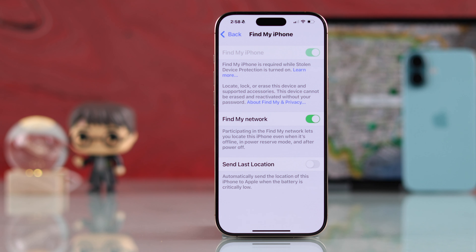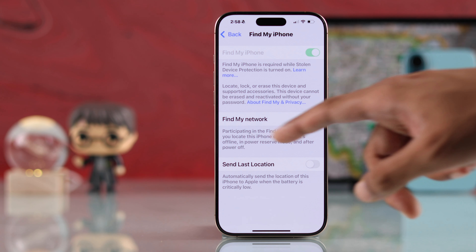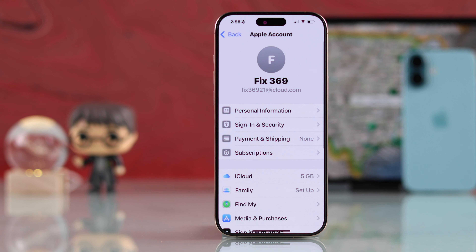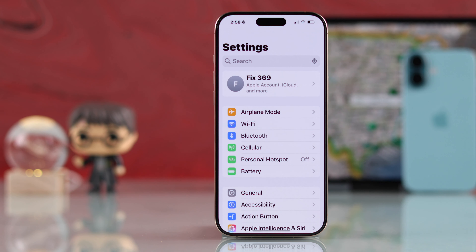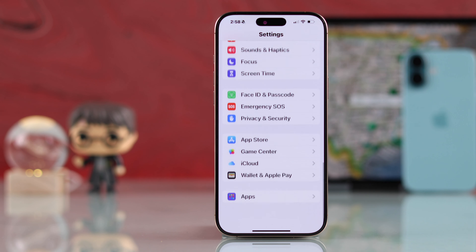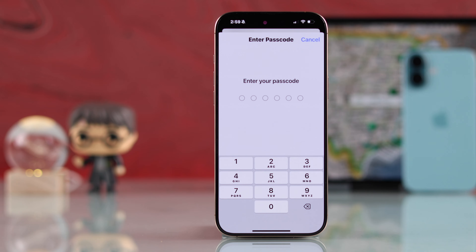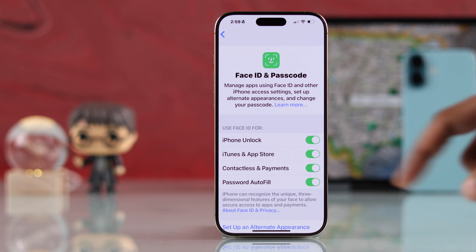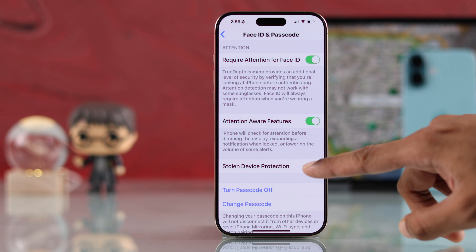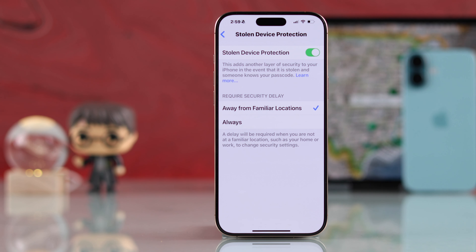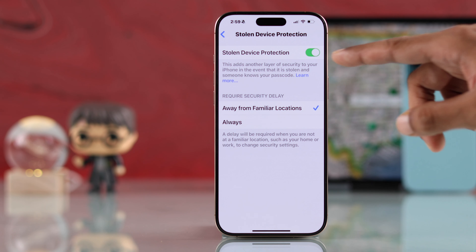Now your issue should be fixed. Go back to your Apple ID settings, then Find My, and turn it off. But if it's still disabled, it's probably because you have Stolen Device Protection turned on. Open Settings one final time, scroll all the way down, select Face ID and Passcode, scroll to the bottom, go to Stolen Device Protection and disable it.